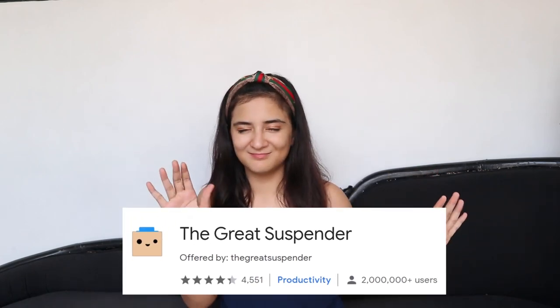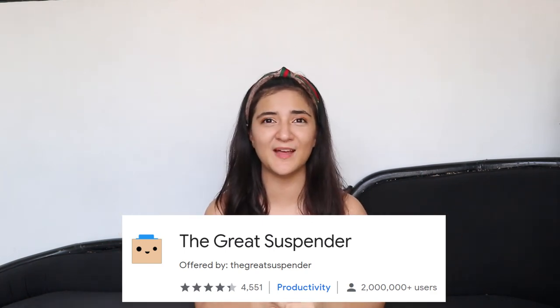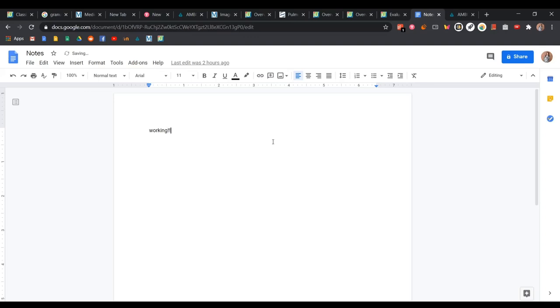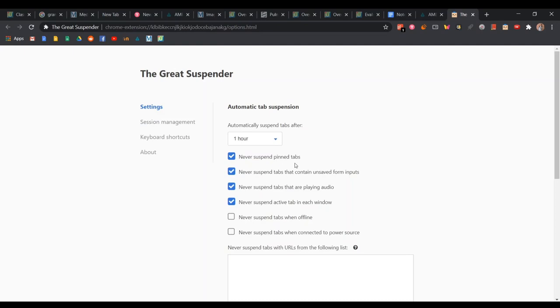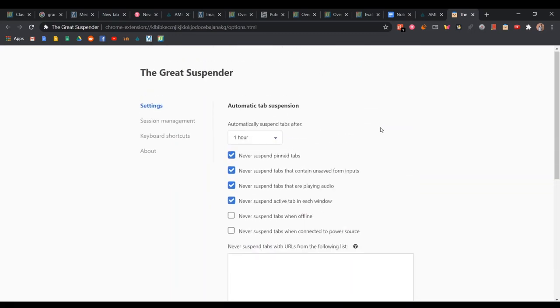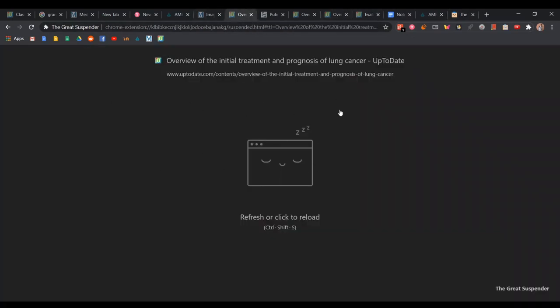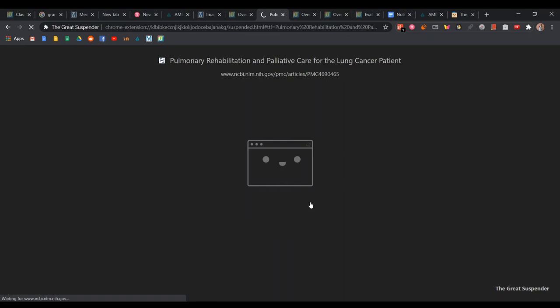Finally, the last extension is called The Great Suspender. It's for people who like having multiple tabs open but are worried their computer will crash. If you're working and worried that all your open tabs could crash Google Chrome, The Great Suspender can suspend all other tabs to prevent that. You can adjust the settings to choose which tabs to suspend and which not to. All the other tabs go to sleep and your computer isn't working to keep them on, but if you want to reload a website you just click it and it loads back up.